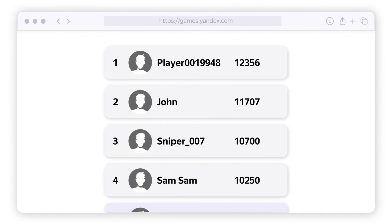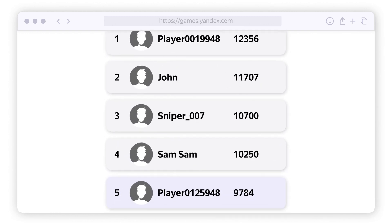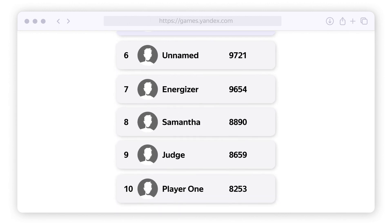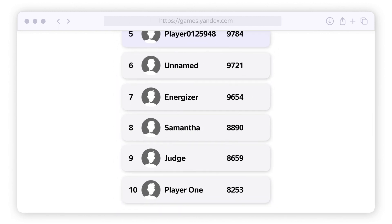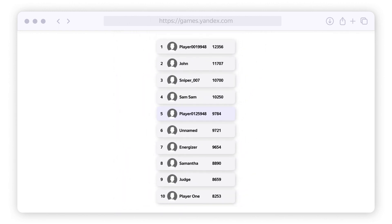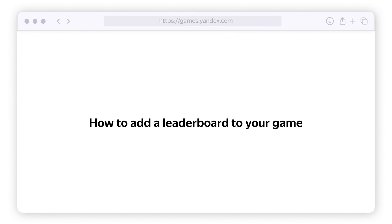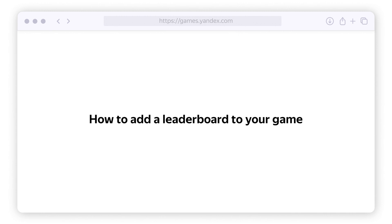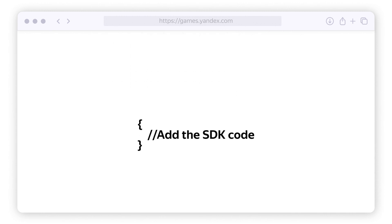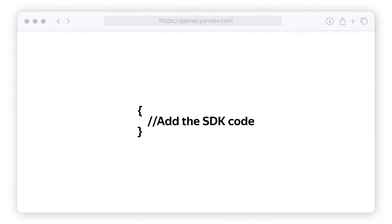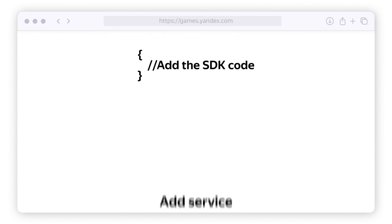Game participants see their own rating as well as the four places above and five places below them. Anyone who didn't make the leaderboard can see the first 10 places.